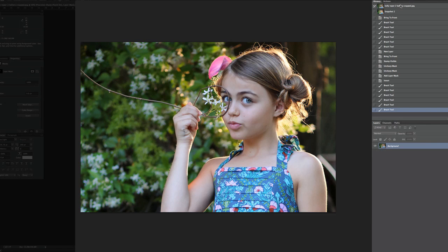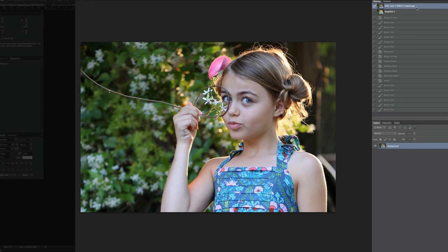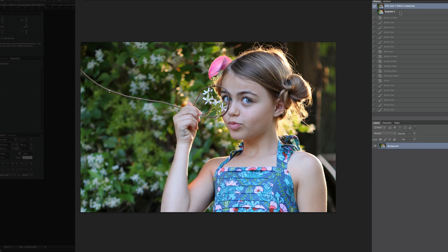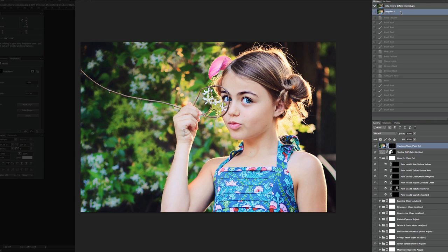So now to see our before and after, I can click on the before and the after. And you can see how that just made an already great photo come to life.